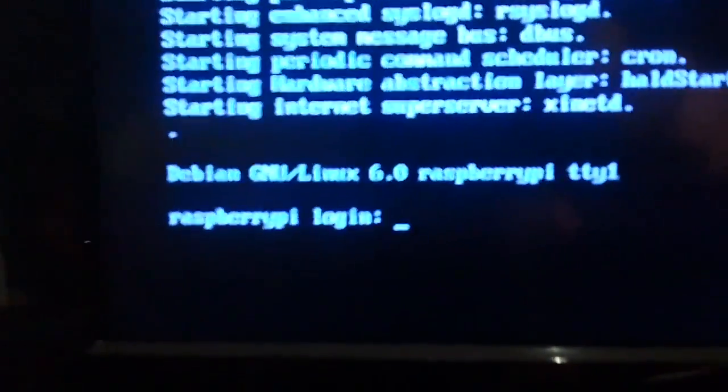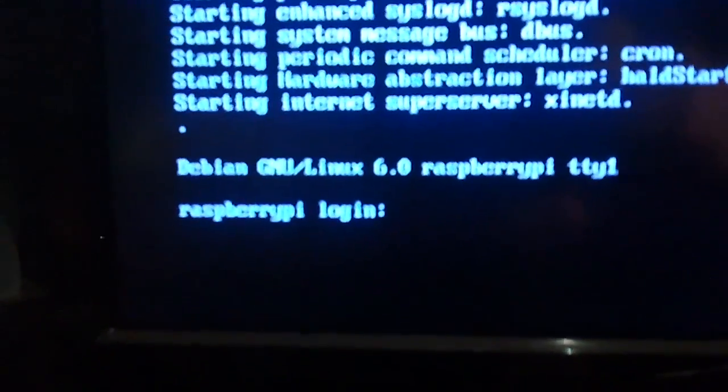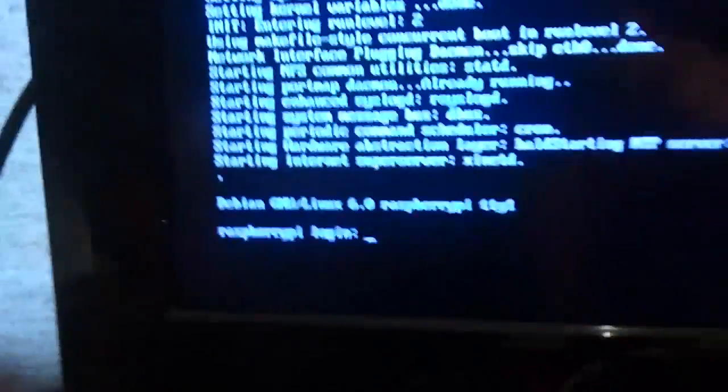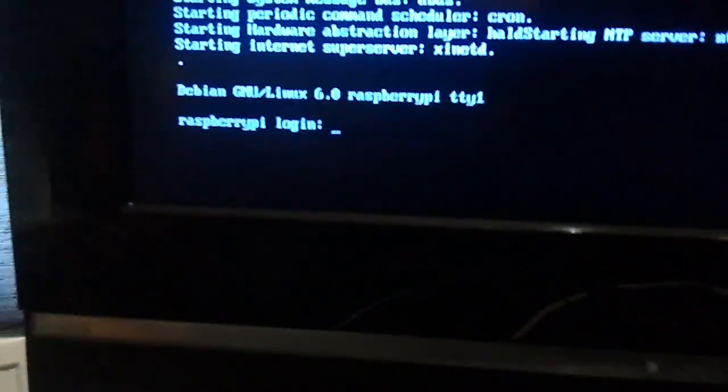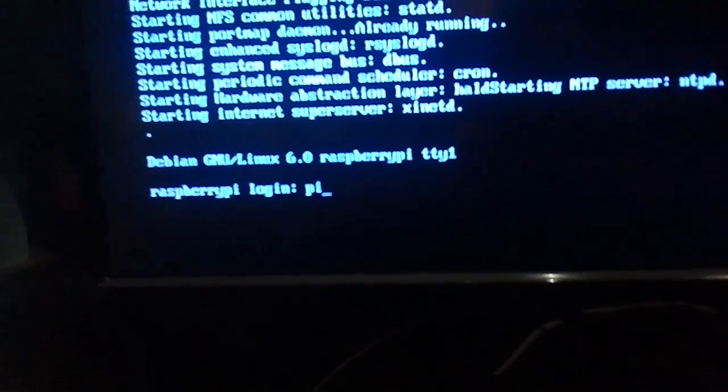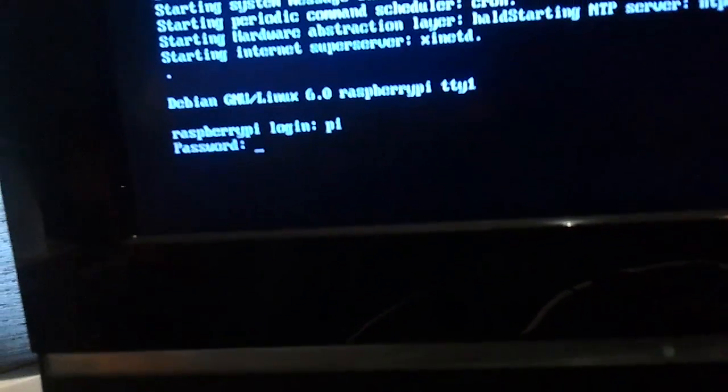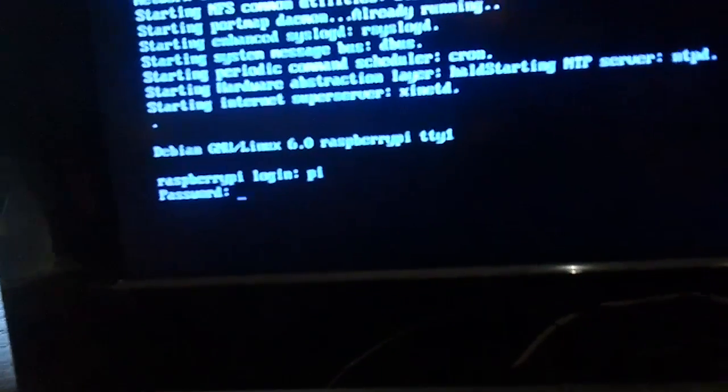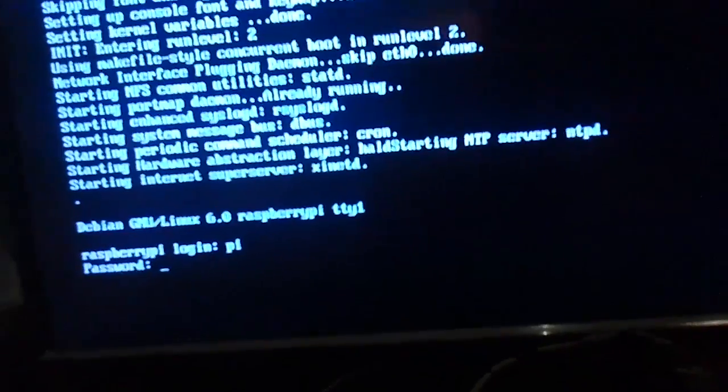I'm not sure if this is all interesting. Oh look, we have login. Raspberry Pi login. So let me type in. I think it's Pi with Raspberry as password. There we go.